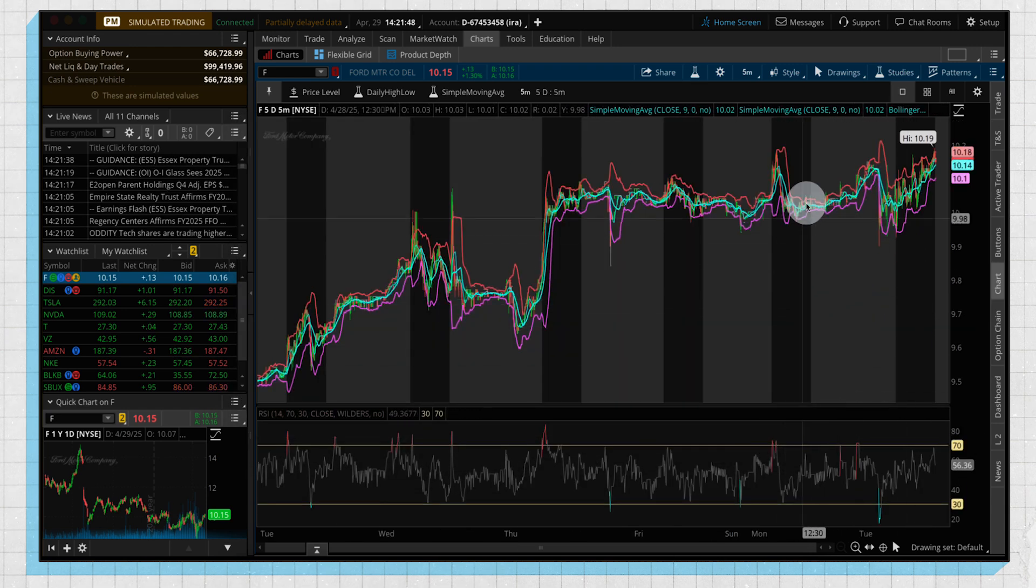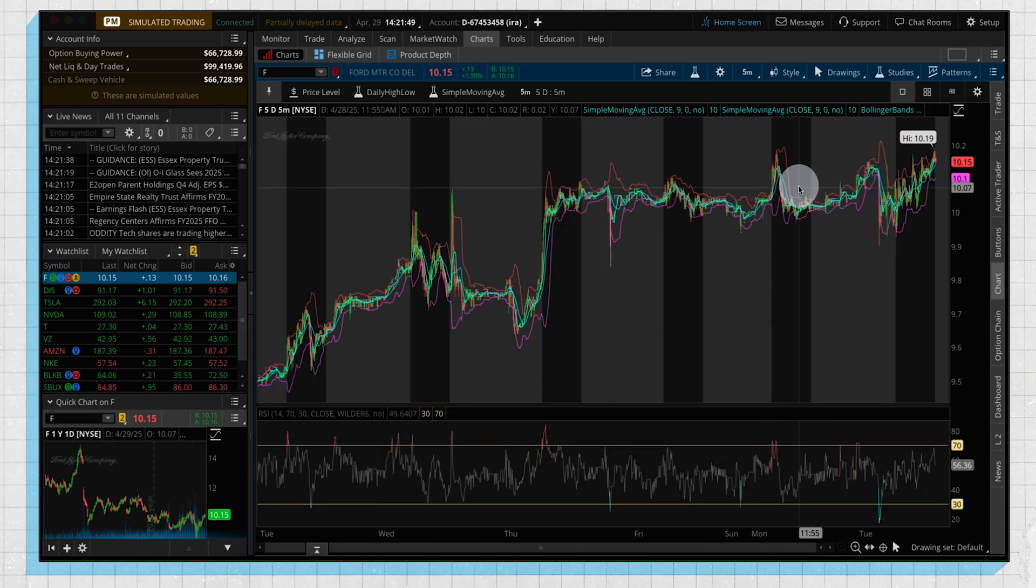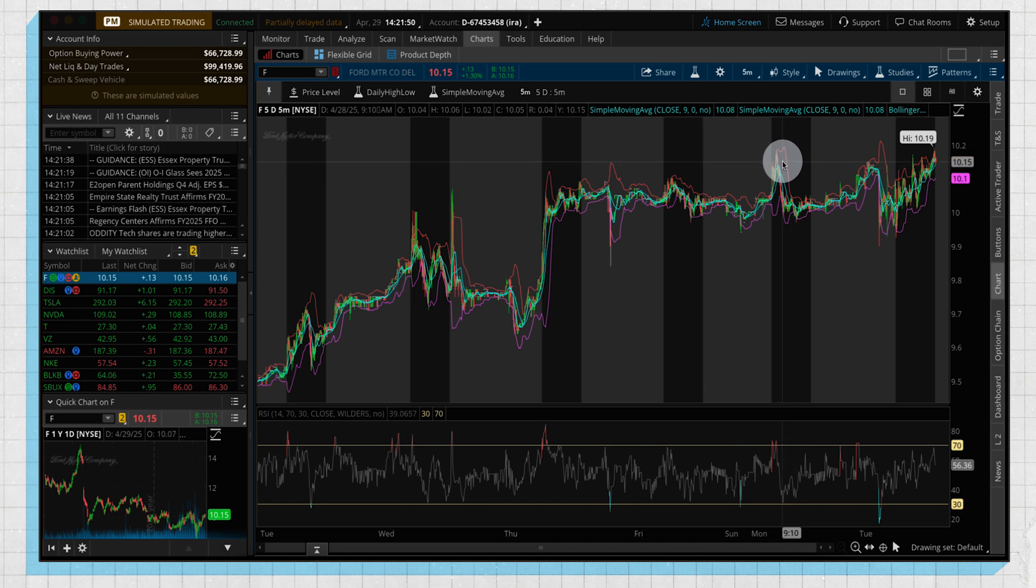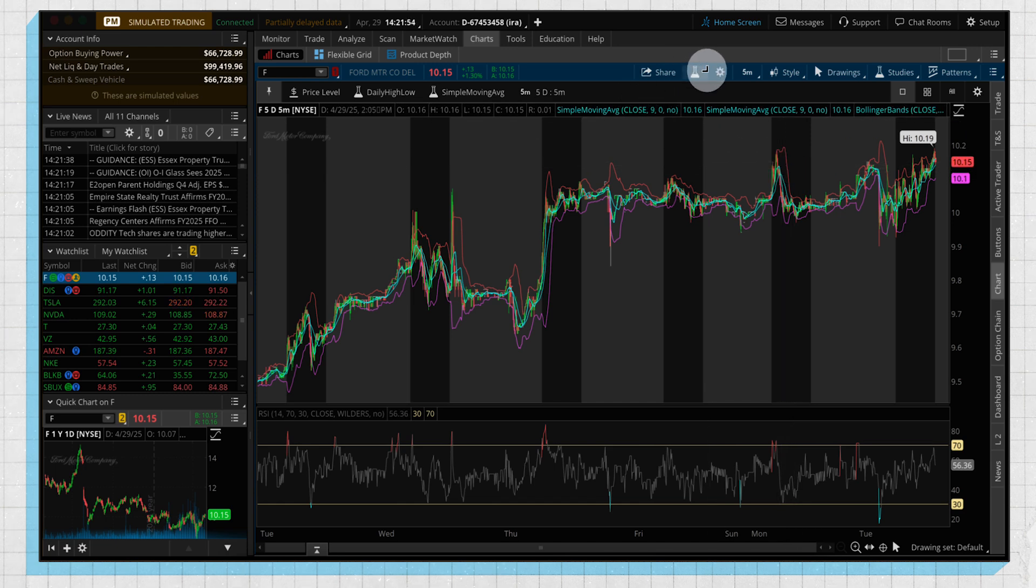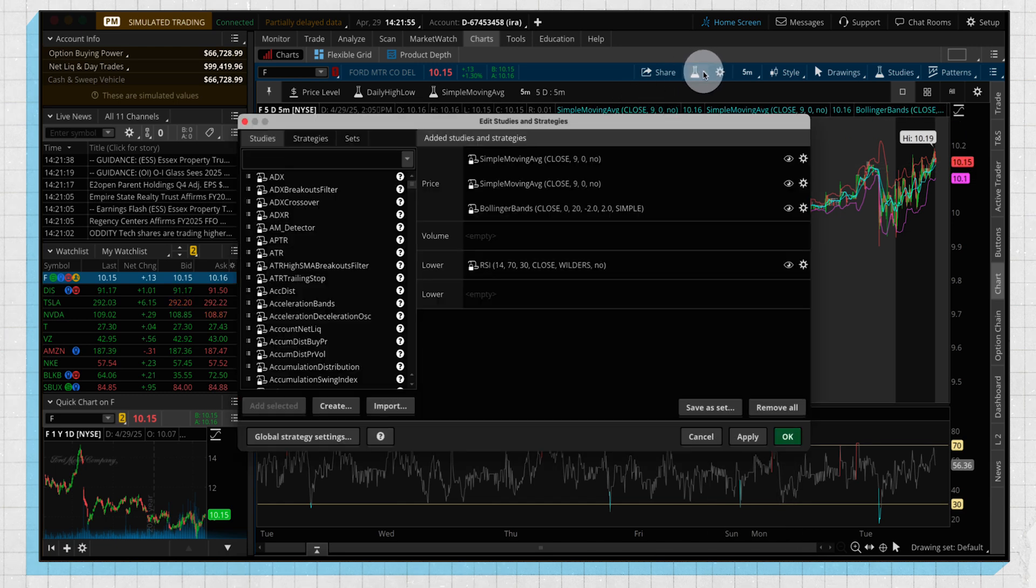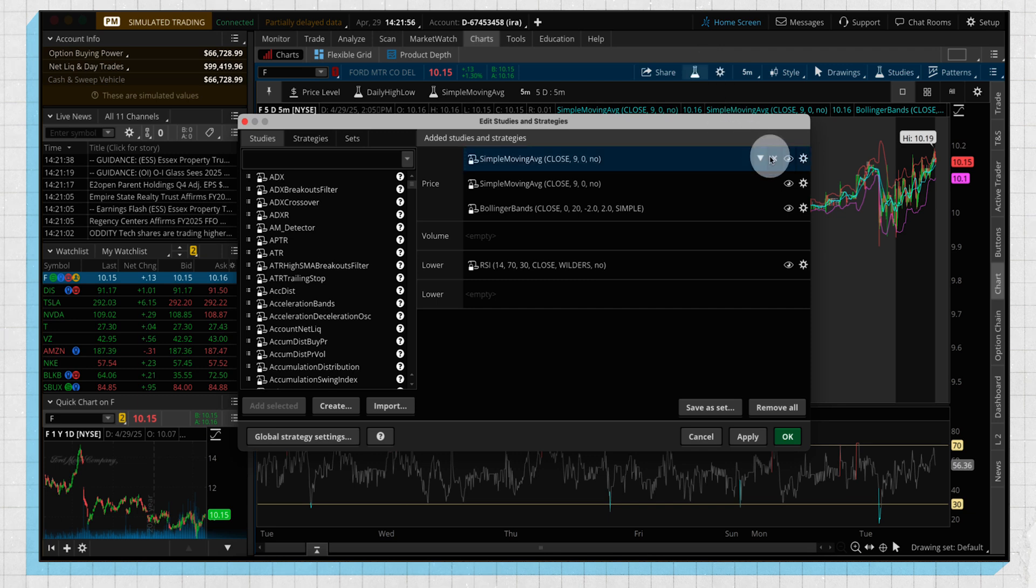So we can see we got all those on the chart now, but let's say we didn't want to have to delete studies when we were done with them and add them back. This new feature which was added, there's a little eyeball here.